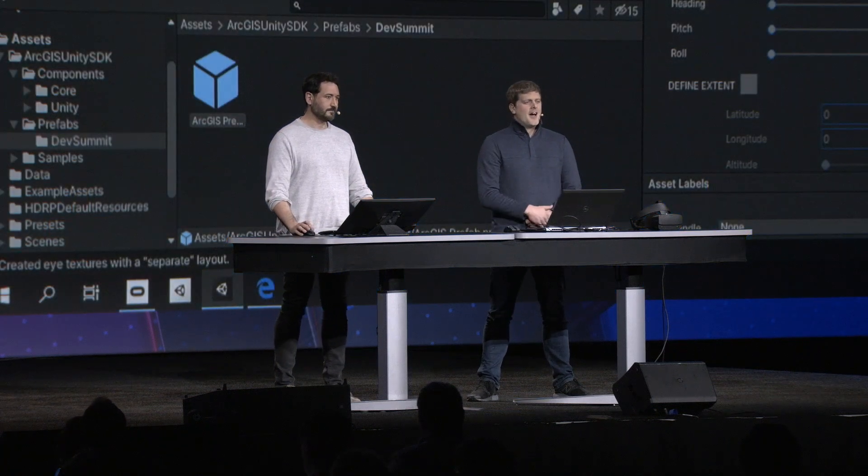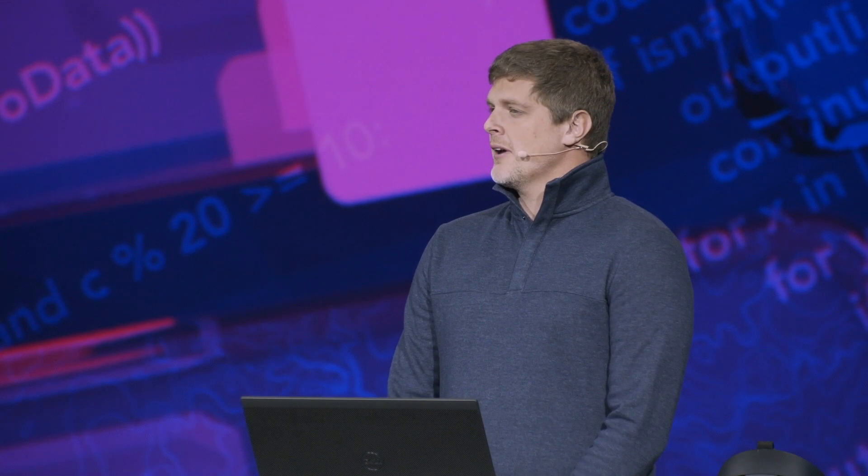Ferran and I are really proud to represent our teams and show you for the first time two new products that are going to join the ArcGIS family. With these products, you'll be able to bring your GIS data to life using Unity or Unreal Engine. Let me show you how easy it is to create a GIS application using Unity.